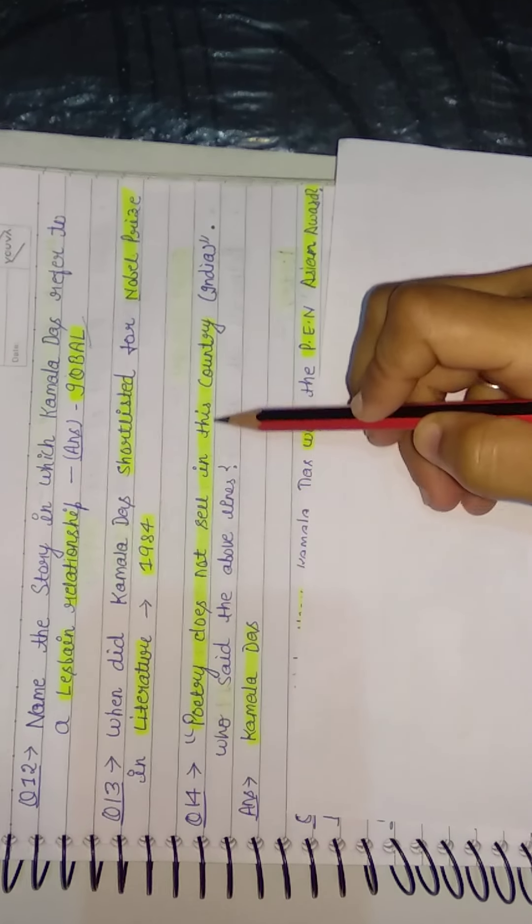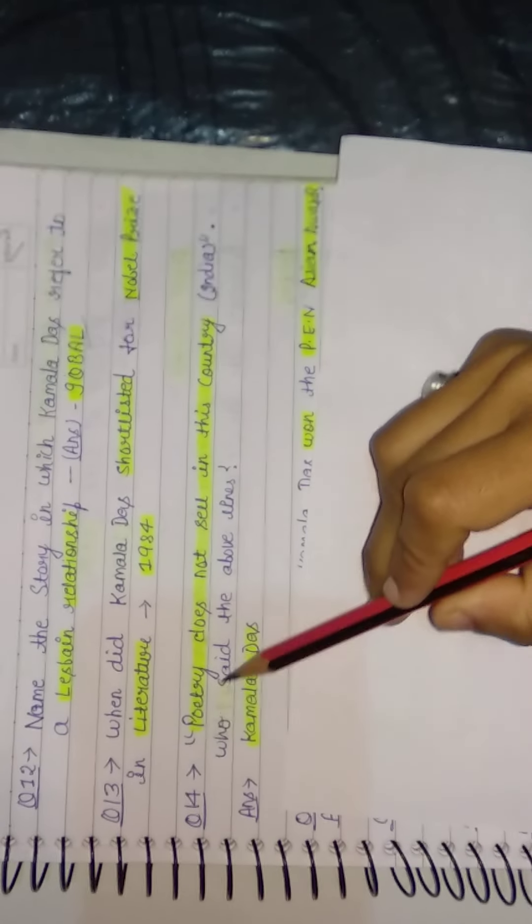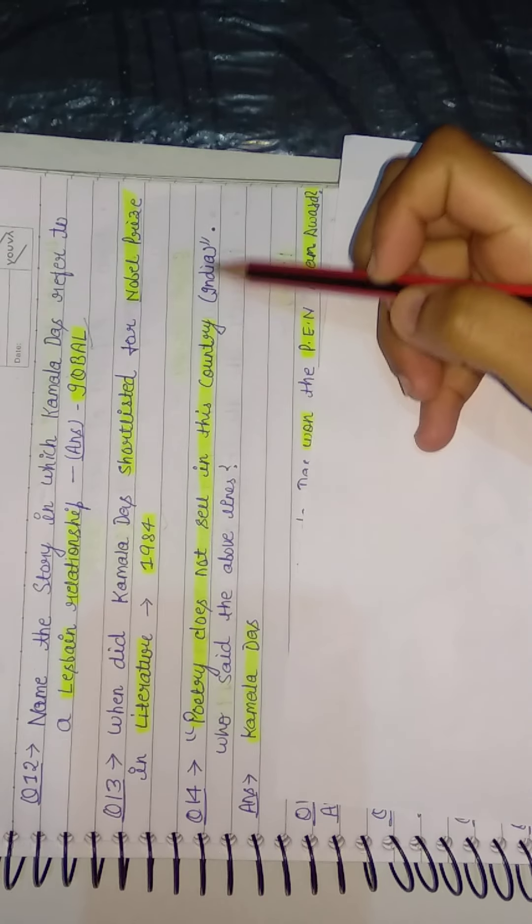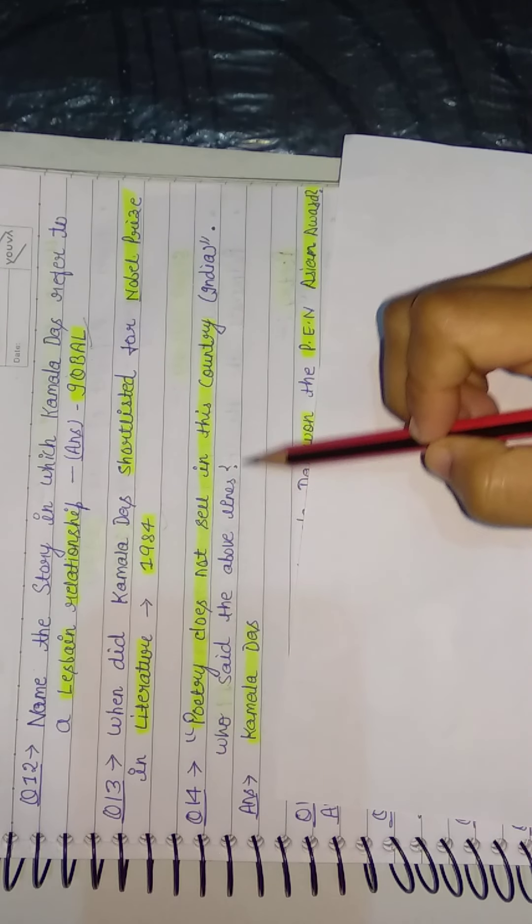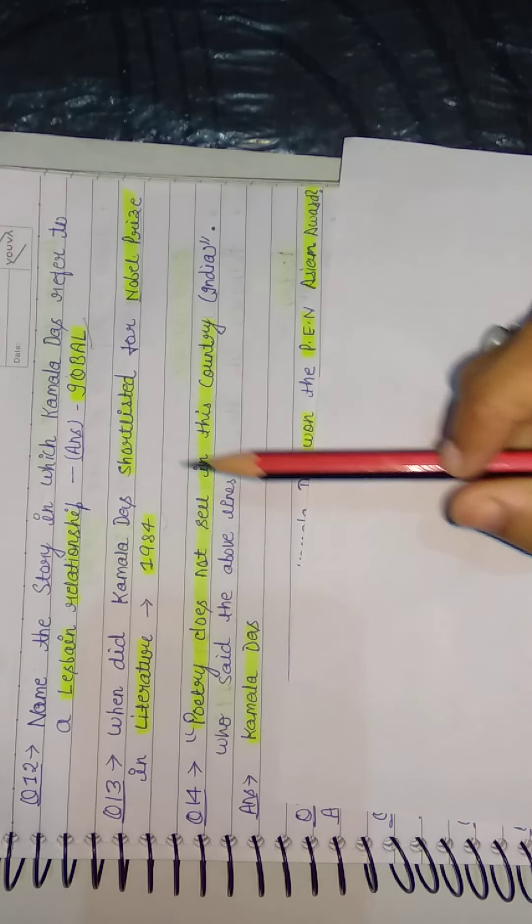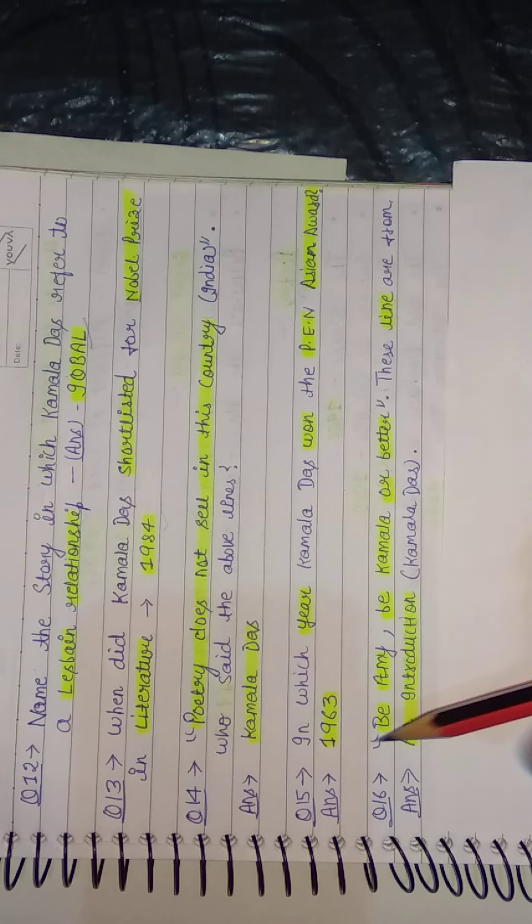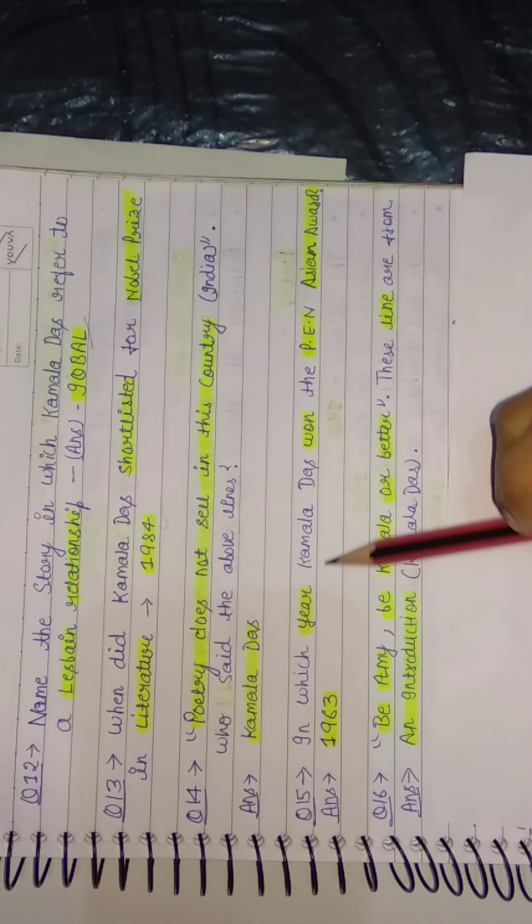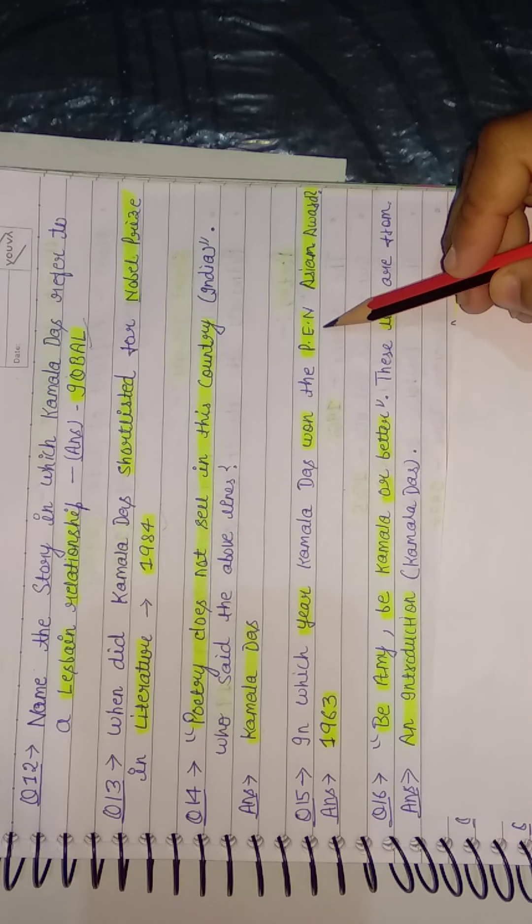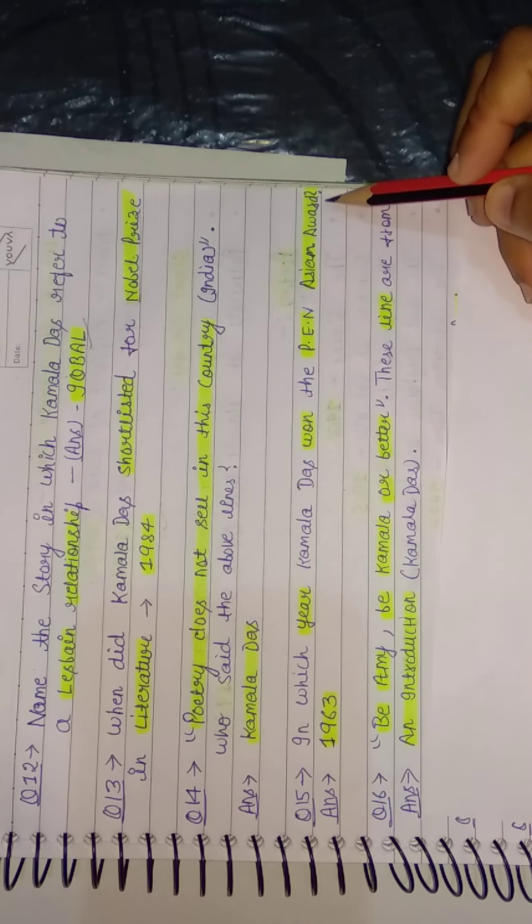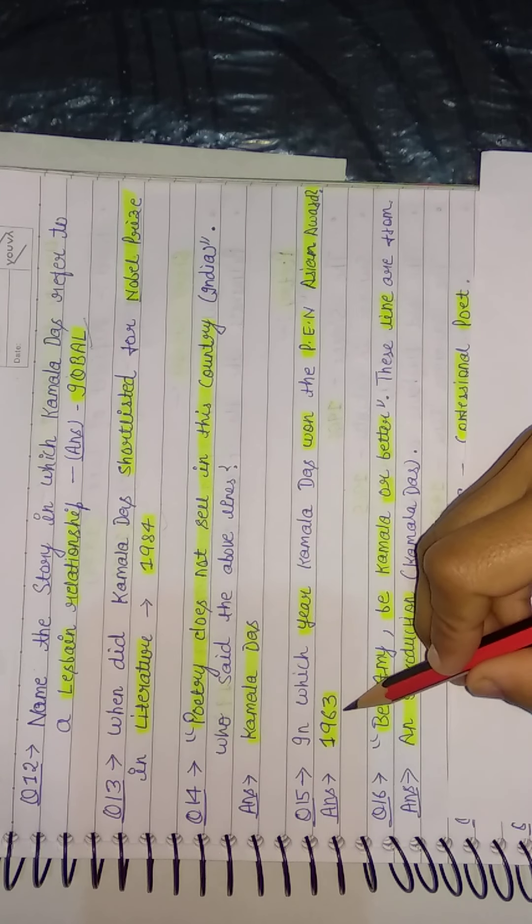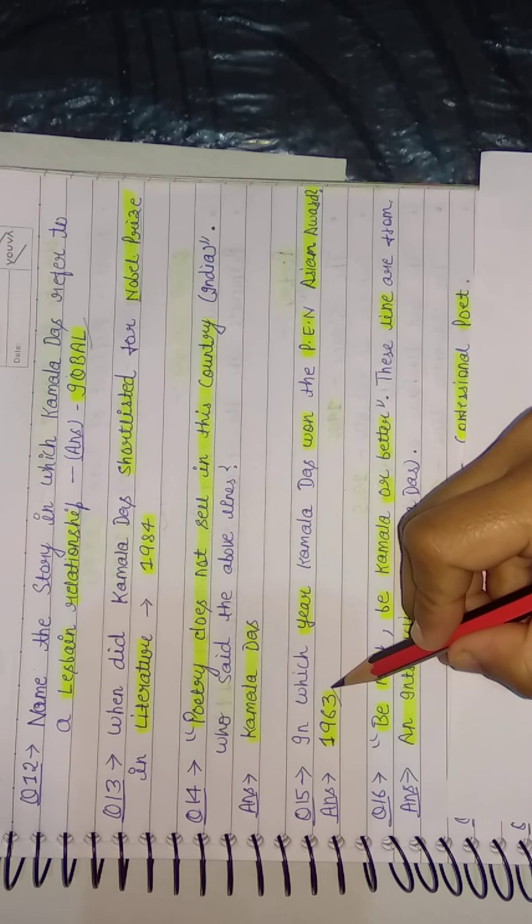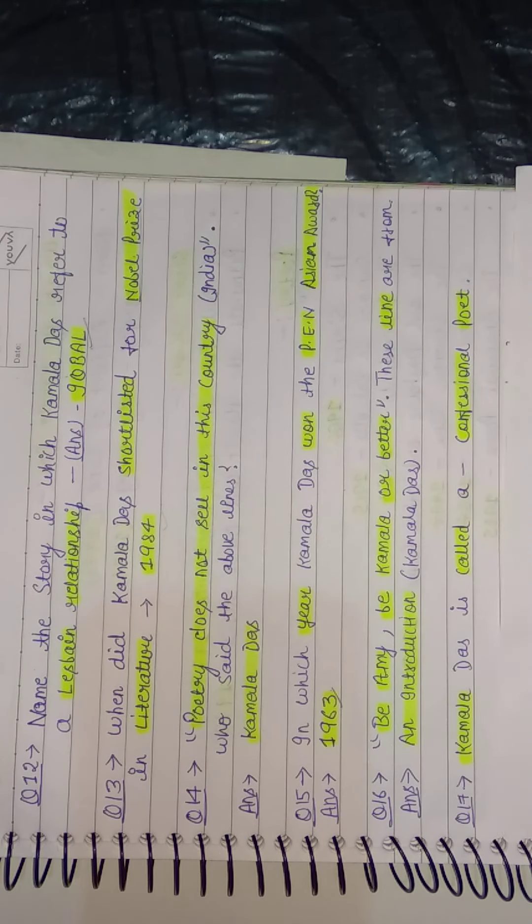Next question: 'Poetry does not sell in this country.' This is a line from India. Who said the above lines? So here the answer is Kamala Das. Next: In which year did Kamala Das win the PEN Asian Award? So in 1963.